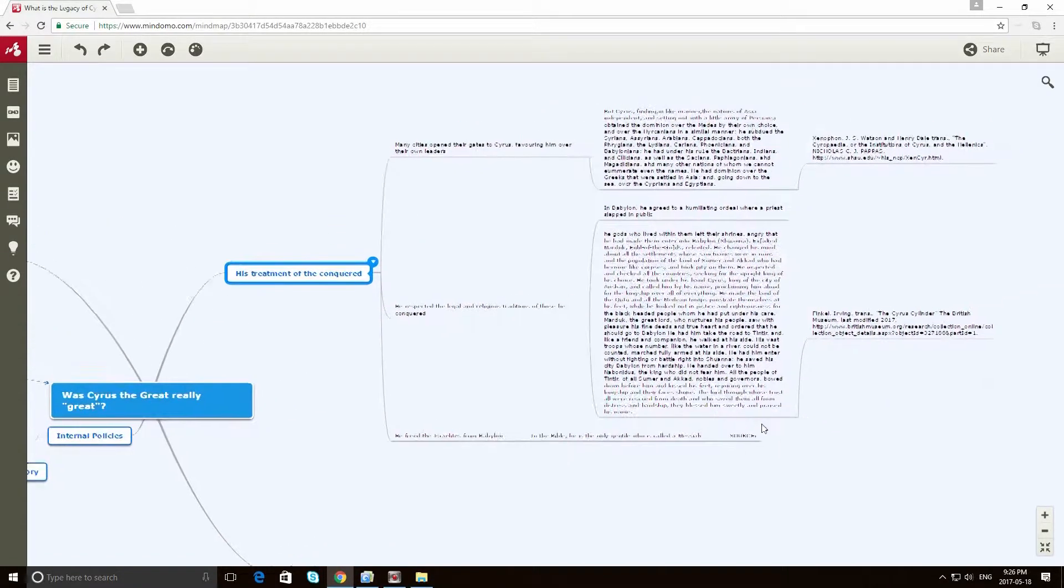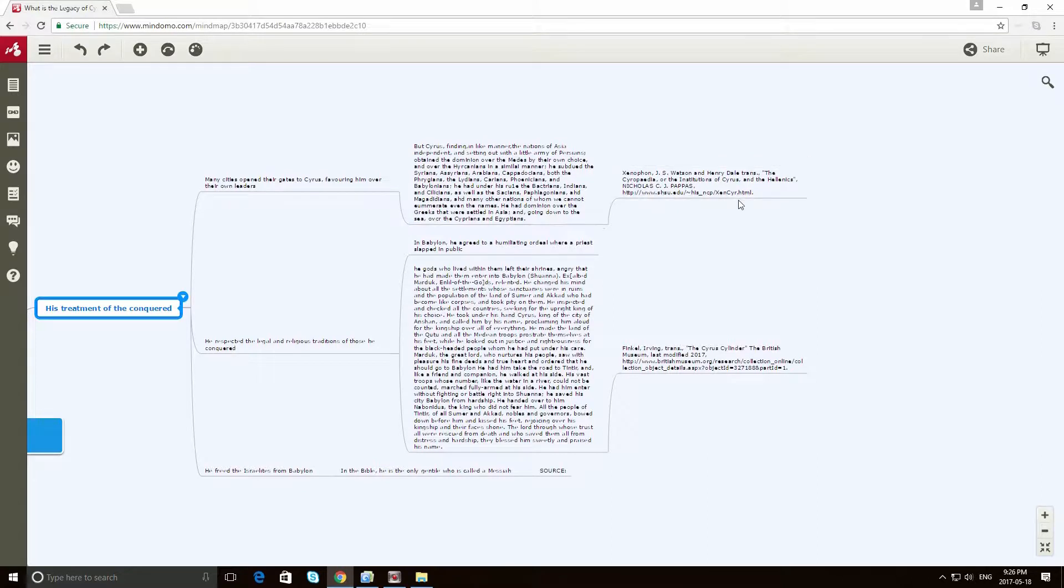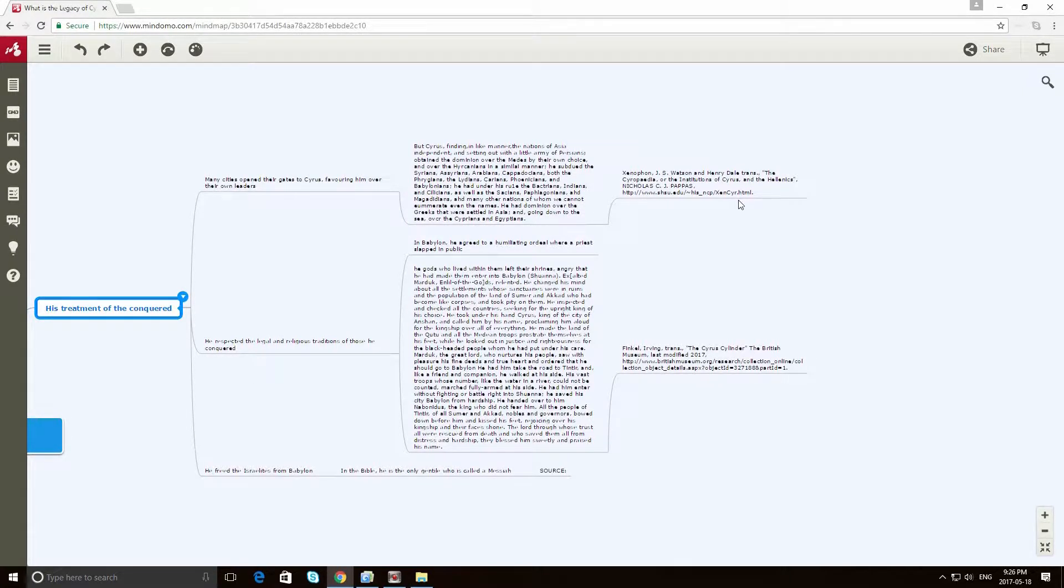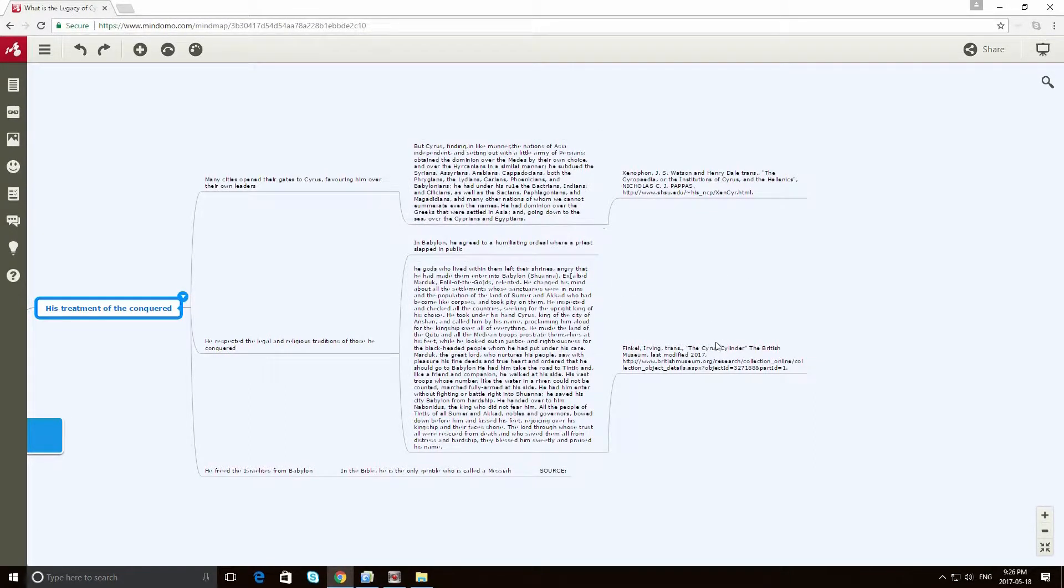But I want to also point out to you here that what I've done is I've actually created the in-text citations, or sorry, the footnotes for these sources directly in here. And this took me a little bit of extra time, certainly.